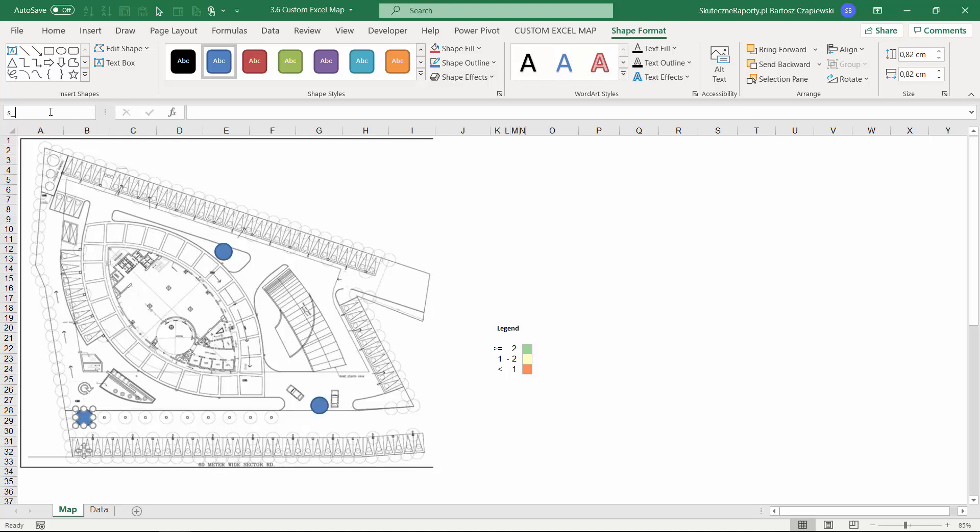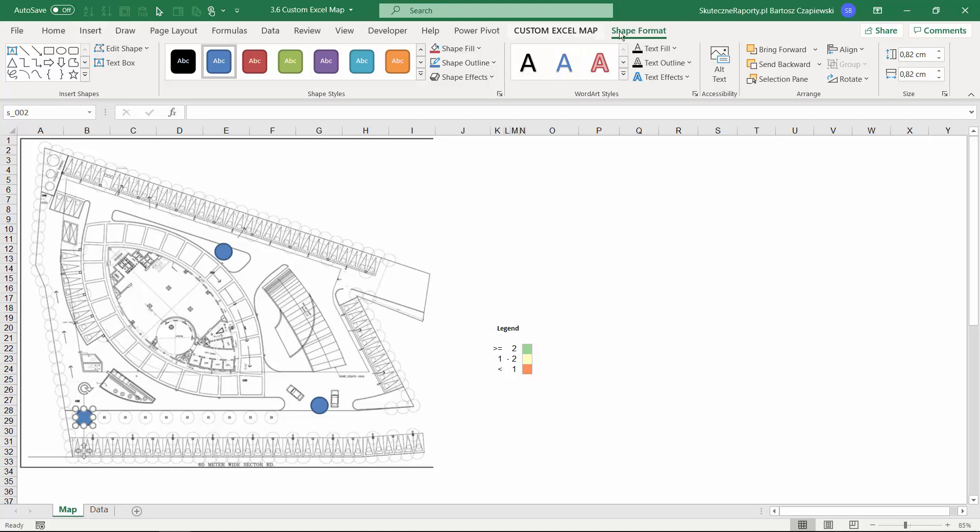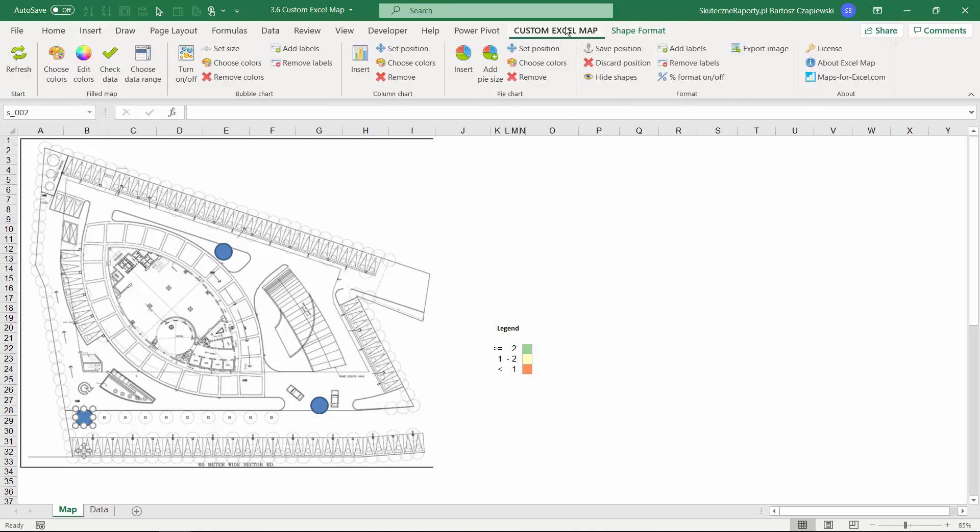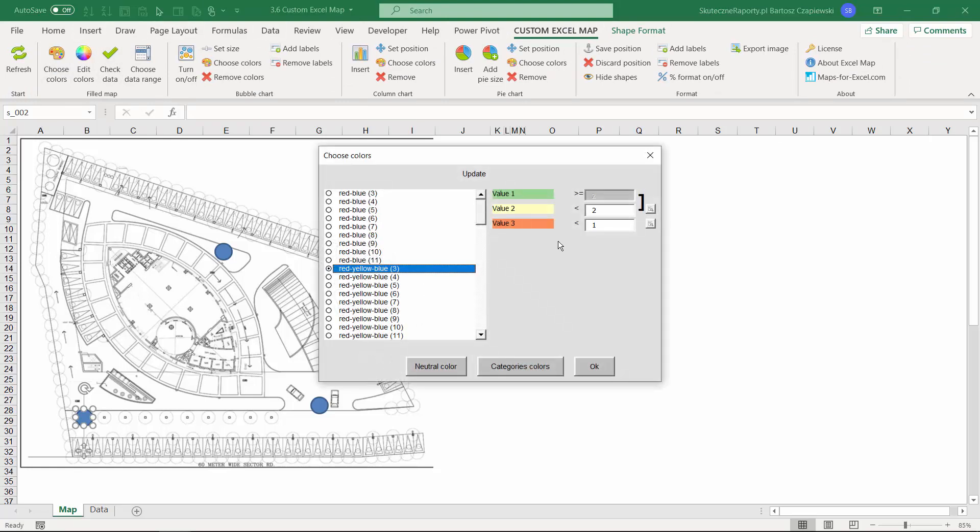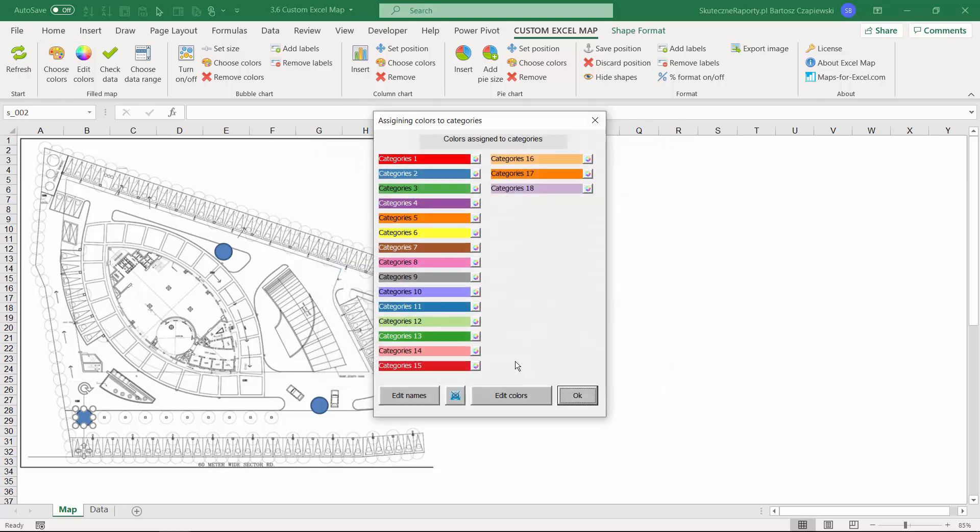When you are done, you can go to the Custom Excel Map and hit choose colors. The default option of coloring would work here as well, but we have also something that is called categories colors.